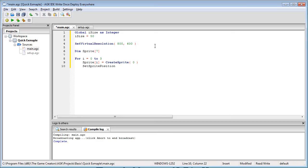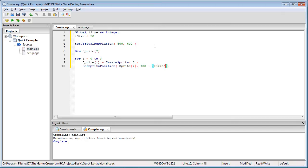I'm going to use a bit of complicated math here. Sprite i and 400 minus brackets iSize divided by two and 300 minus iSize divided by two.